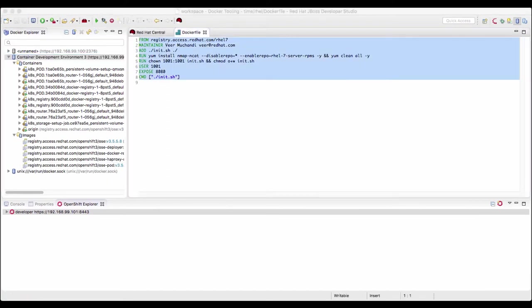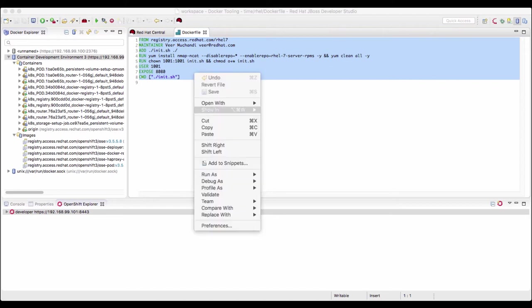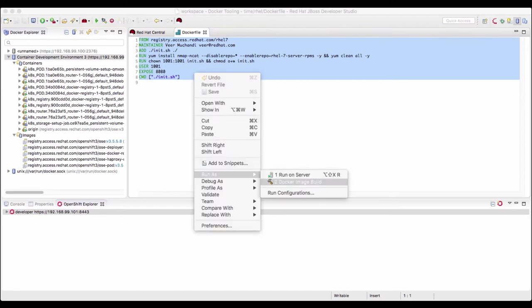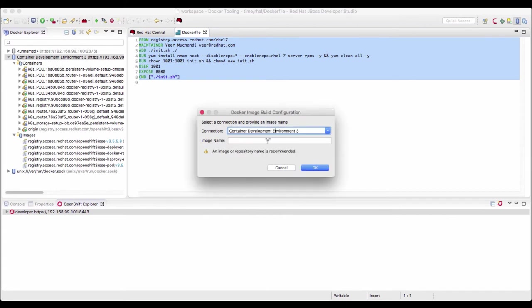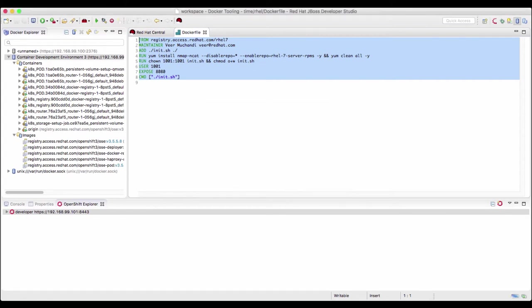Now let's build the container image. So I'm selecting this code, right click, run as docker image build. It'll show a configuration. Let's select the connection that points to the container development environment. And I'll provide an image name. I'll call it rel time and say OK.